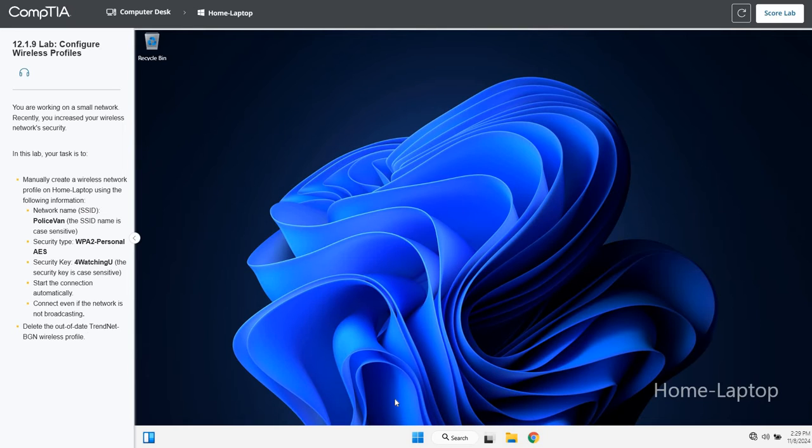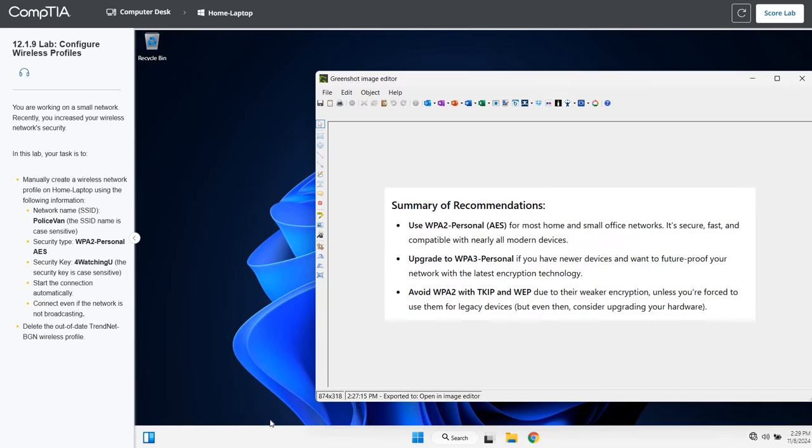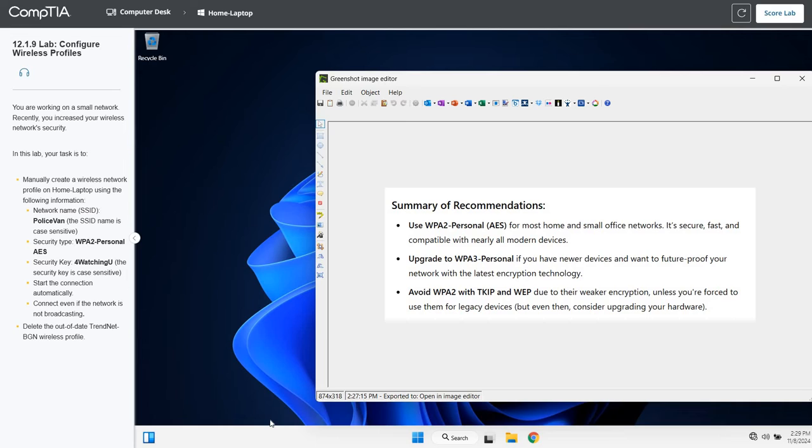Let me give you a little history on the wireless profiles security types. The first thing you want to do, you never want to use WPA or WEP or a legacy temporal key or TKIP due to their weakness in encryption, unless you're forced to. If you have legacy hardware, that will be okay.